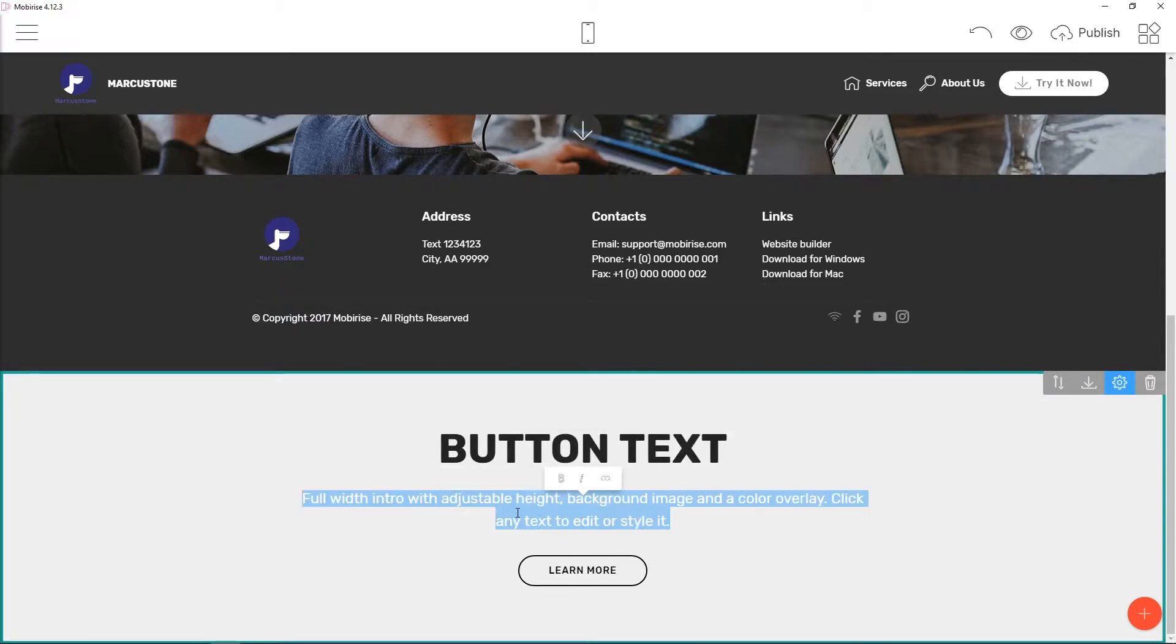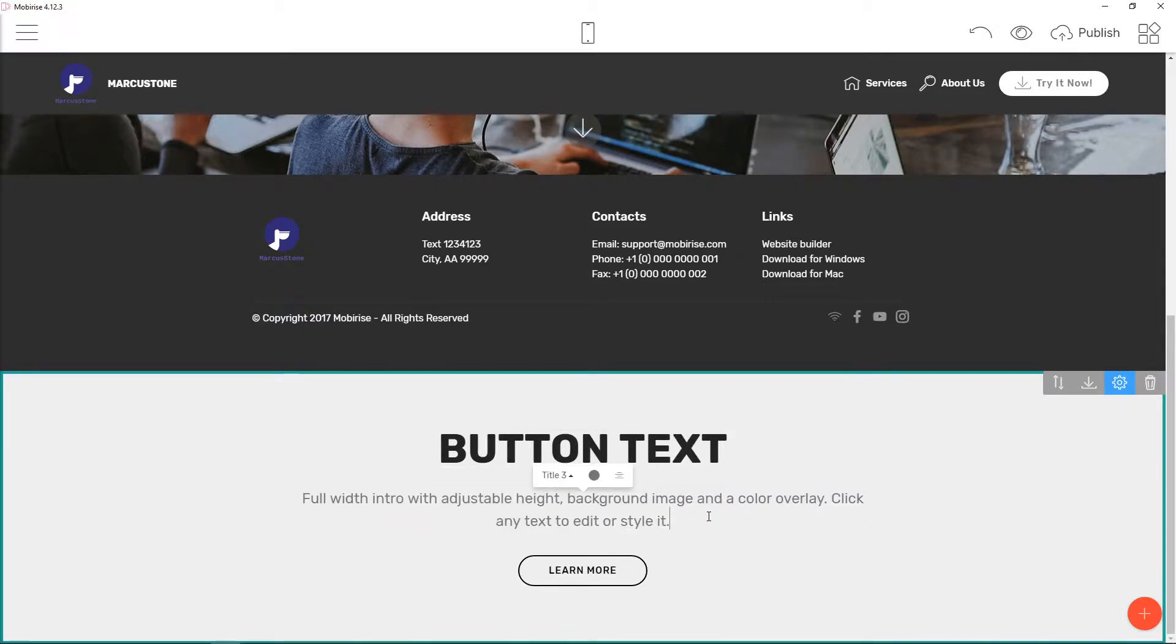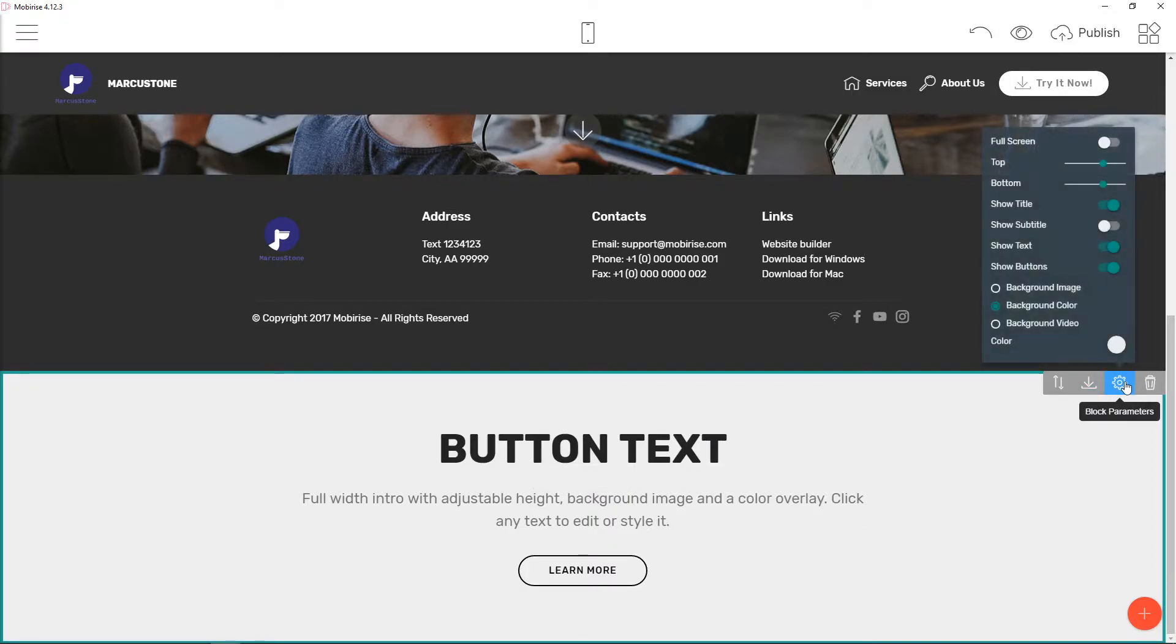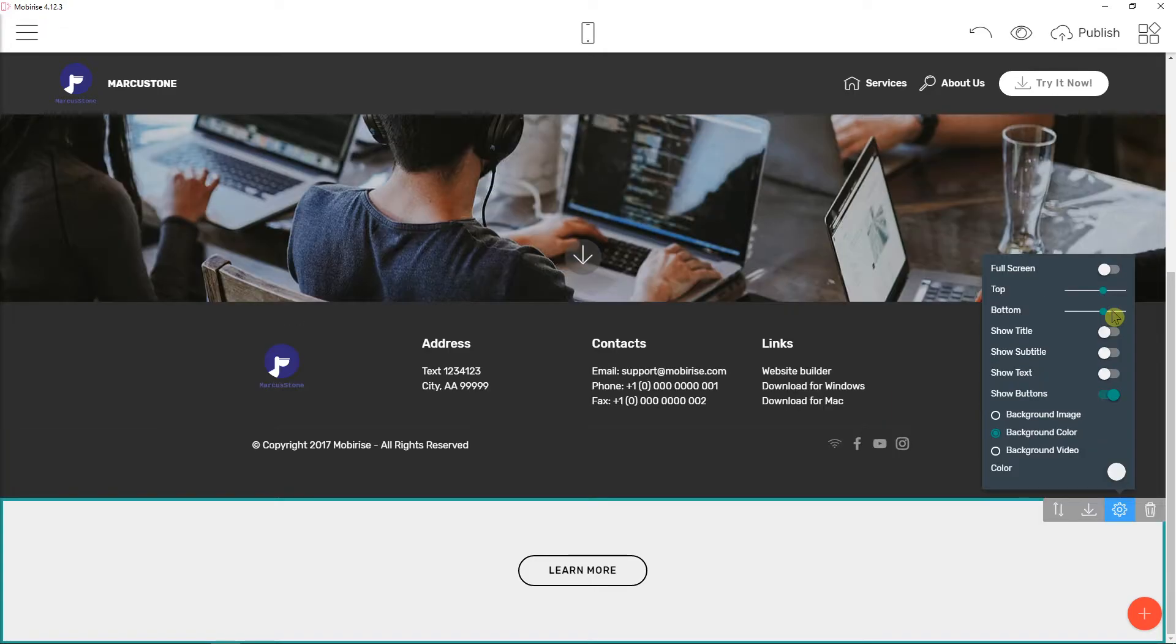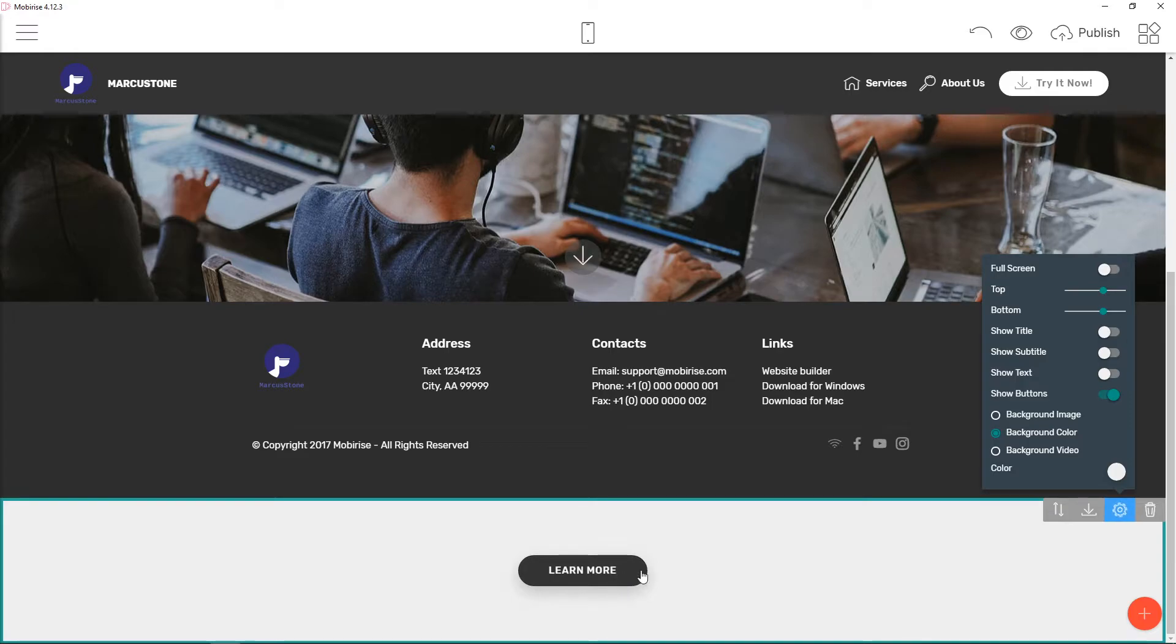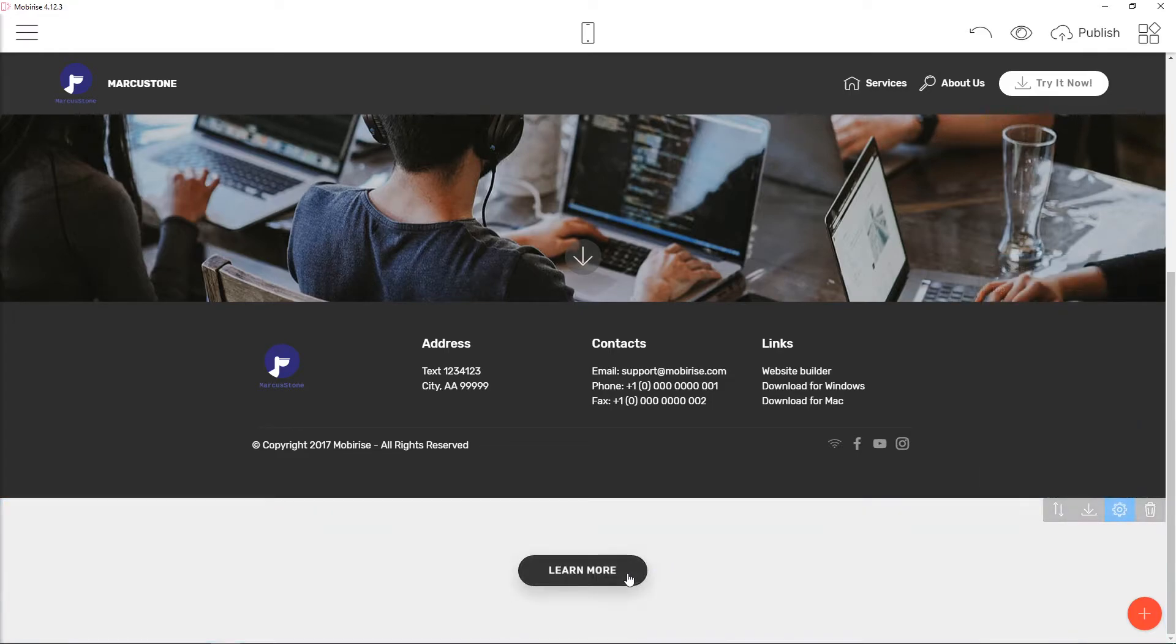Or just have the Full Width Intro and play around with it. But what you can do is when you click on 'Block Parameters', uncheck 'Show Title' and uncheck 'Show Text', and you're going to see it here - 'Learn'